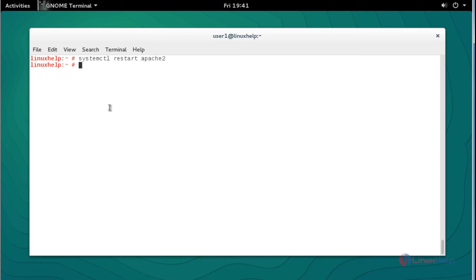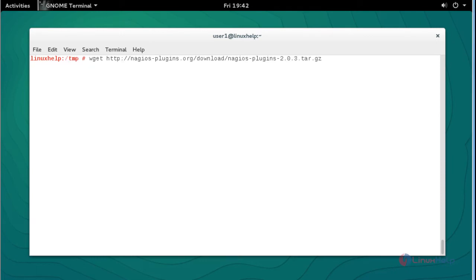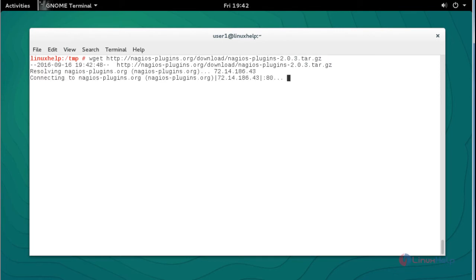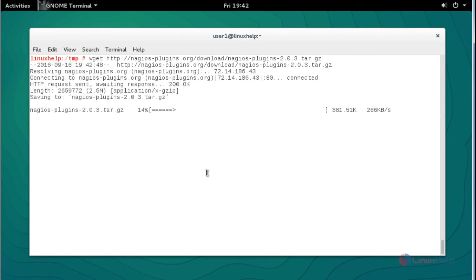After completing these settings, restart the Apache service by typing 'systemctl restart apache2' and press Enter. Now the Apache service will be restarted. Next, I am going to download the Nagios plugin. Use wget with the following command to download the Nagios plugin and press Enter to continue.